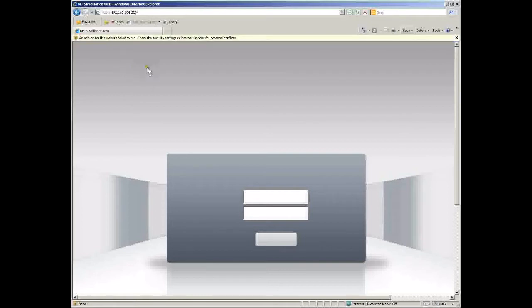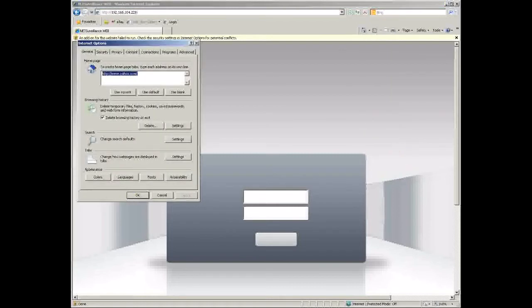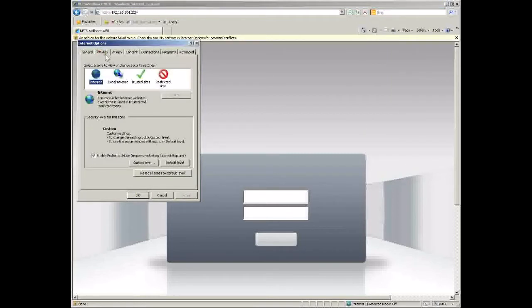To enable these ActiveX components, let's go to Tools, then Internet Options at the bottom, and then the Security tab, and then the Custom Level.